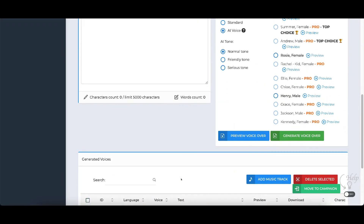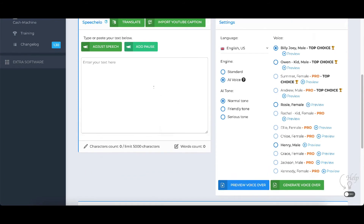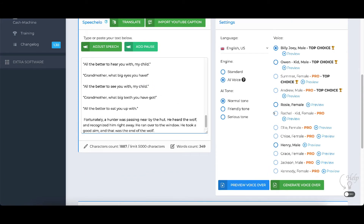Let me do a couple more here. This is Rosie. I can click preview. Hi, I'm Rosie. I am a native English speaker. And this one we just heard — Hi, I'm Owen. I am a native English speaker. These are the pros — you can preview the pro voices before you buy them. This is a pro: Hi, I'm Summer. I am a native English speaker. And this one: Hi, my name is Grace. I am a native English speaker.